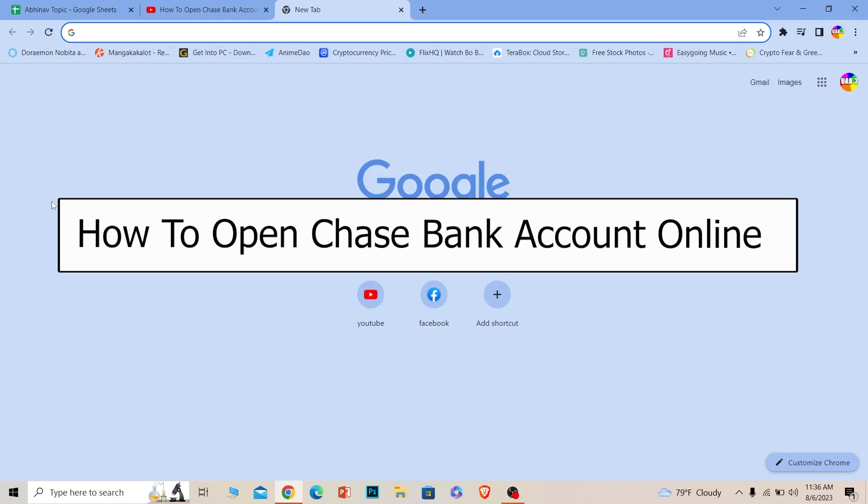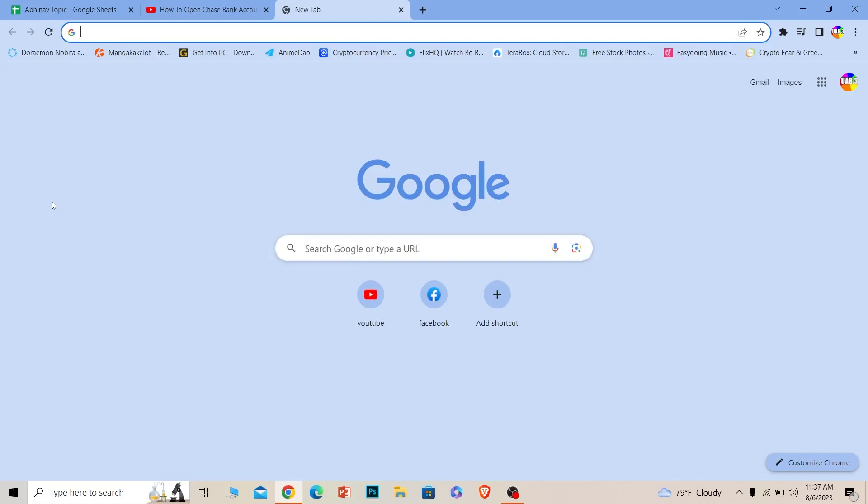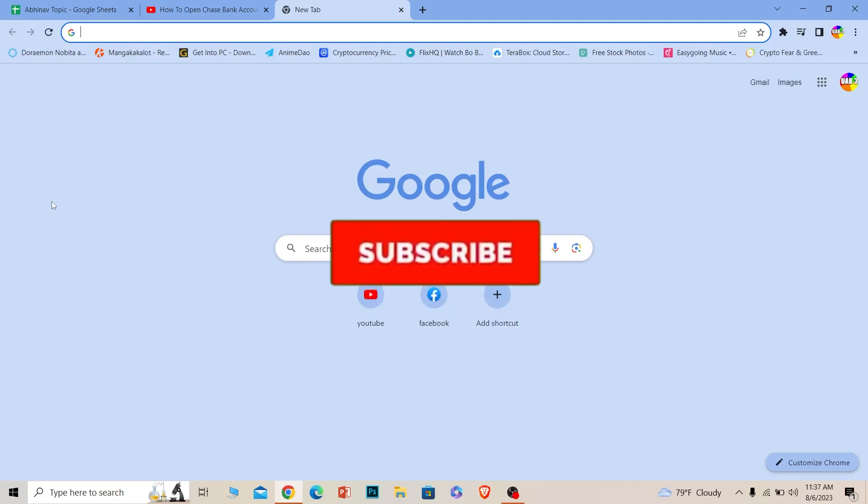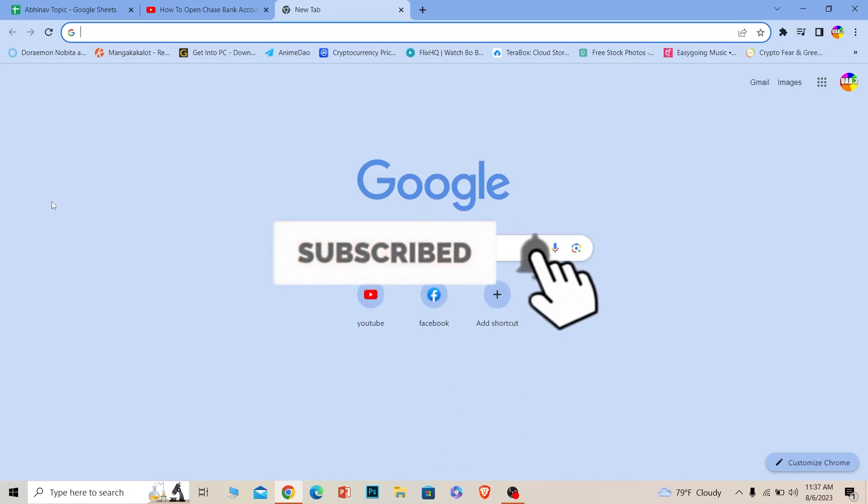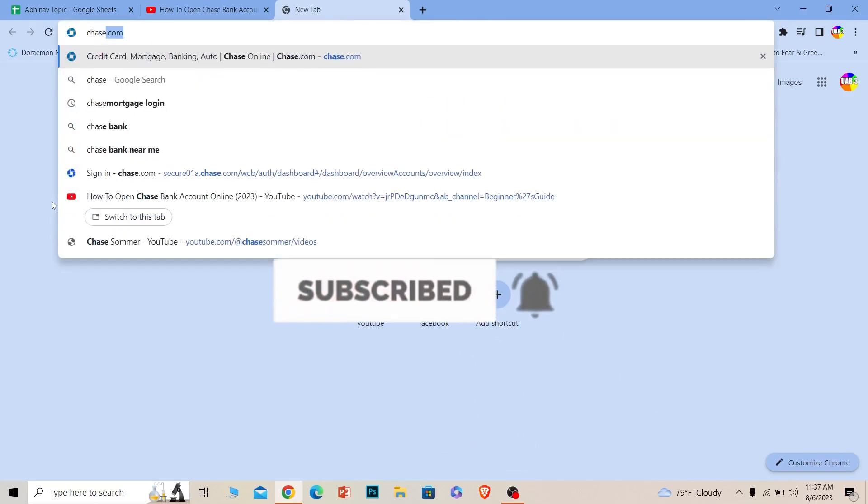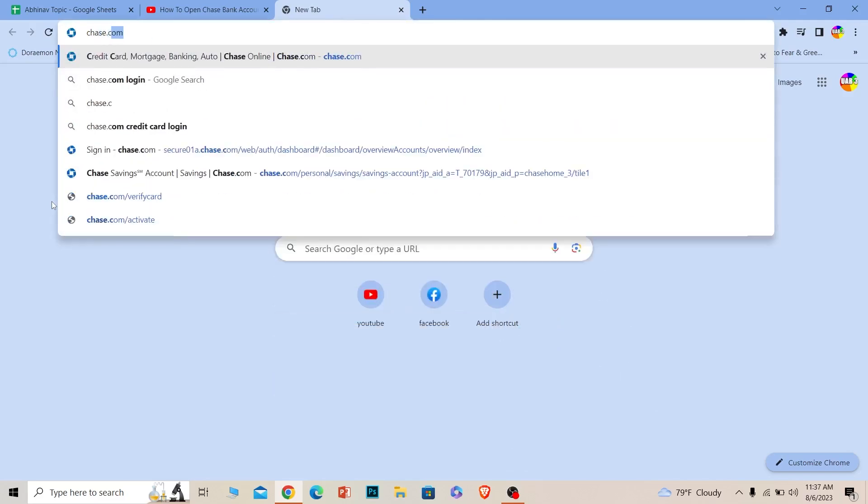Welcome to our channel Beginners Guide. Today I'll teach you how to open a Chase bank account online. It's pretty simple, so follow the steps. Before I show you the steps, if you're new to our channel, hit that subscribe button. Let's move on.